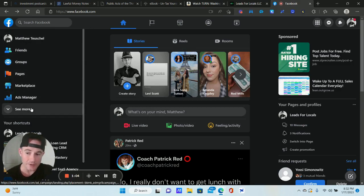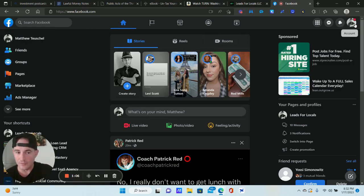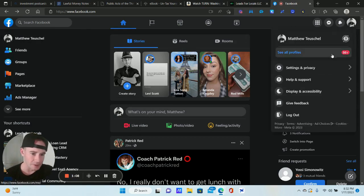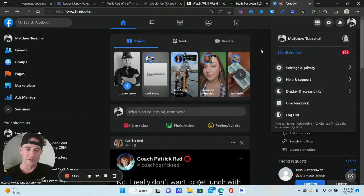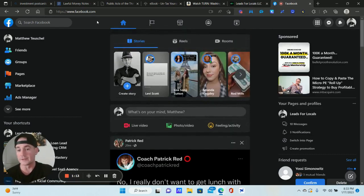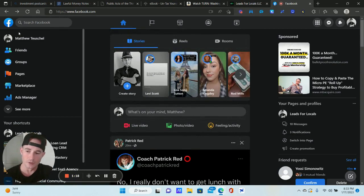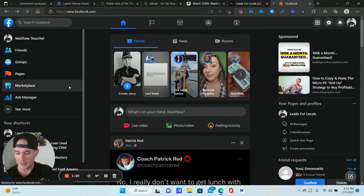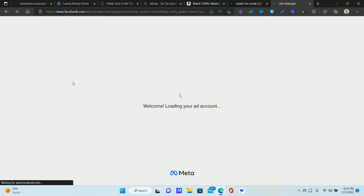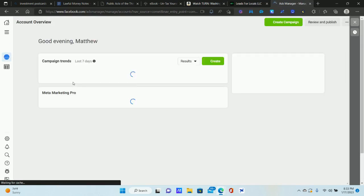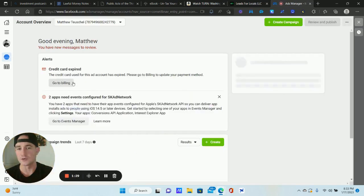Let's get to the Ads Manager. You can usually find it on the sidebar, but every profile is a little different. You can always go to business.facebook.com to get to your Ads Manager. Now this is not going to be a video about strategy — this is purely a technical video showing you how to create the actual campaigns.